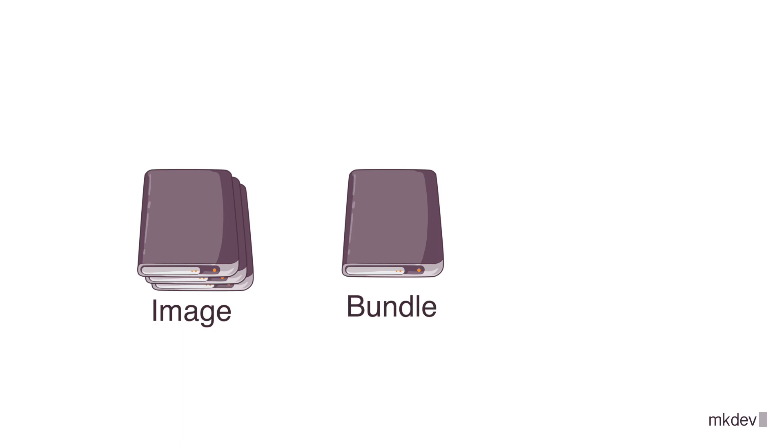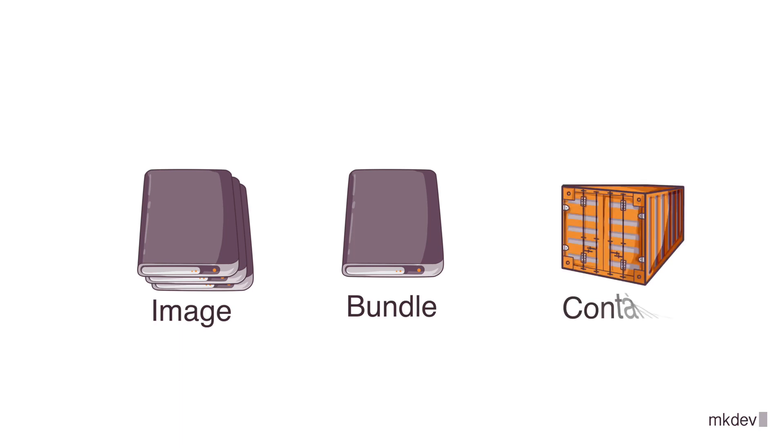Moreover, we even have a container bundle that we do need to run a container. The last step in our OCI journey is to finally run it.